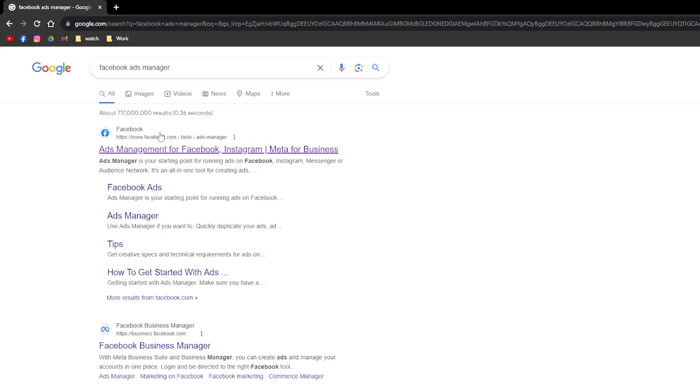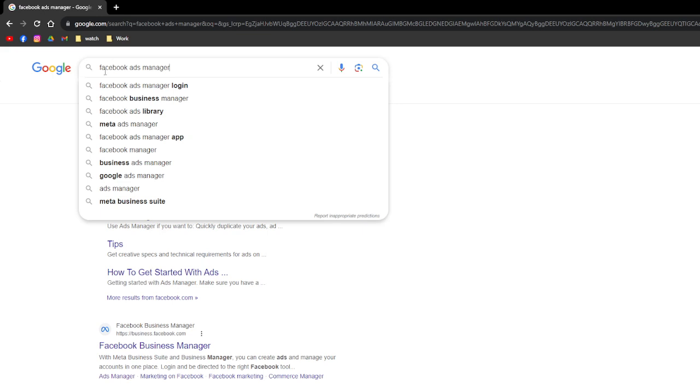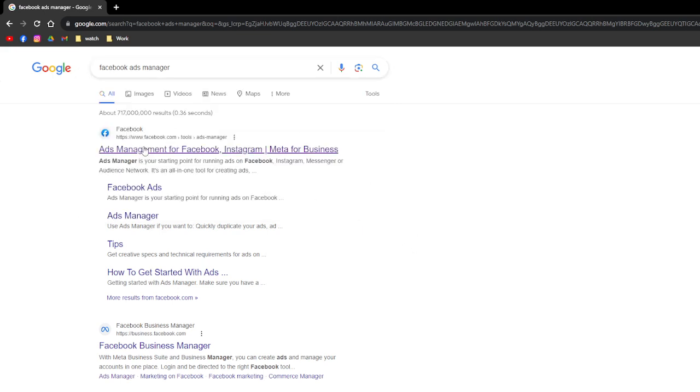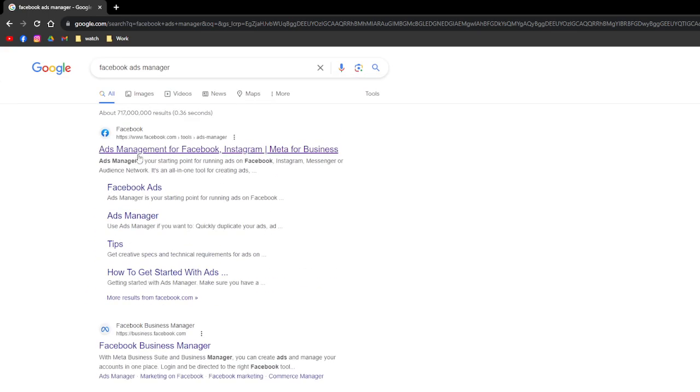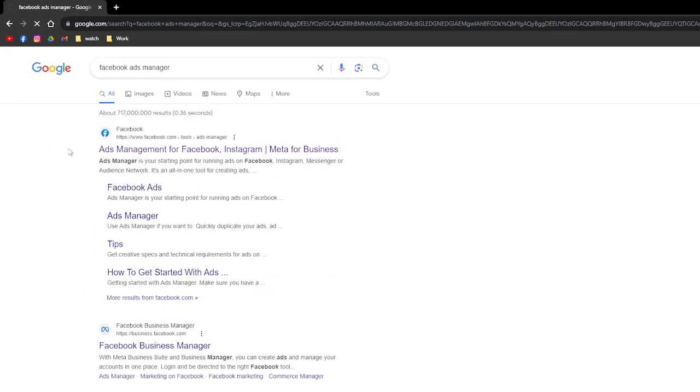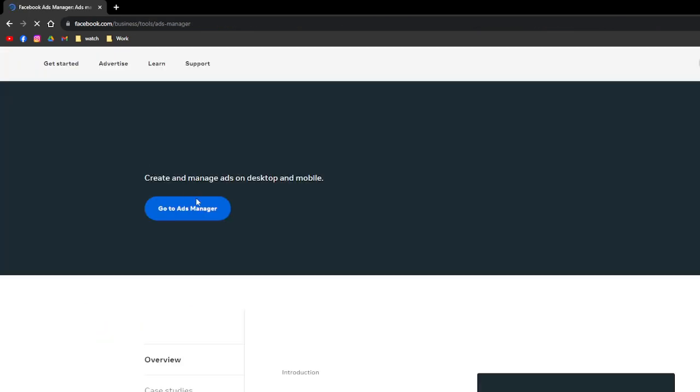To change your timezone using Facebook Ads Manager is actually quite simple. First, you just need to access your browser and then in the search bar just search for Facebook Ads Manager. Then just access the first result from the results of your search.